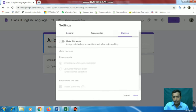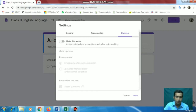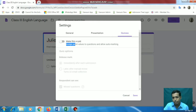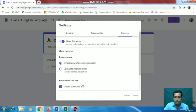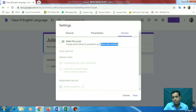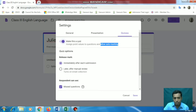We will have to make this as a quiz. We will go to the Quiz page and make this as a quiz. If you are not making a quiz, you cannot set individual marks for individual questions. You can also see here 'assign point value to questions' - that means you are assigning marks to every question - and 'allow auto marking', so that can be auto-marked also. So we will make this as a quiz.